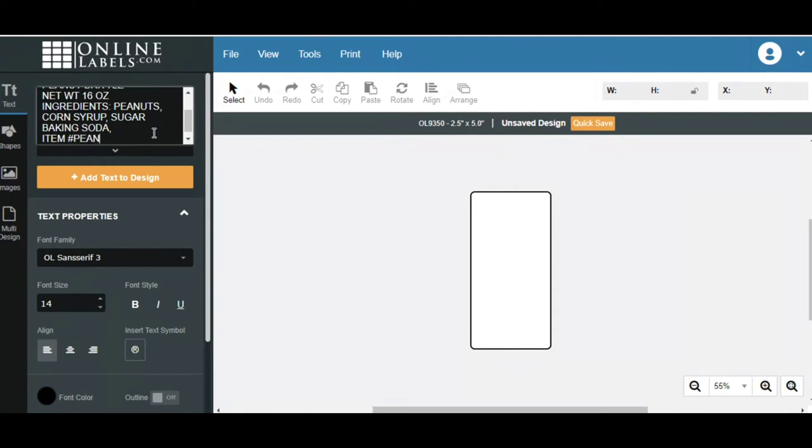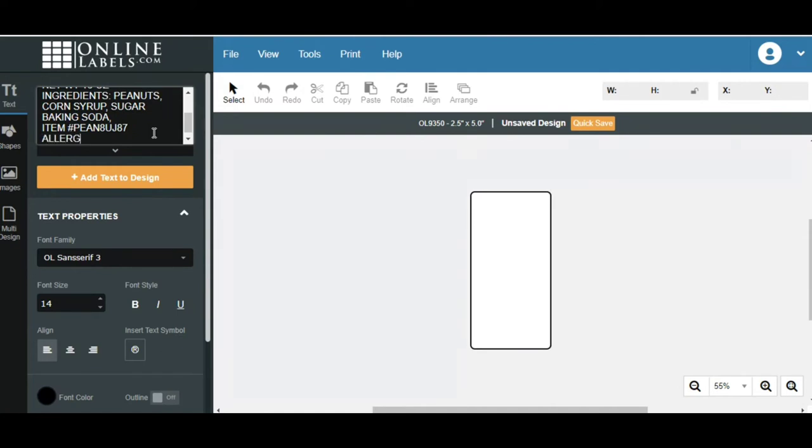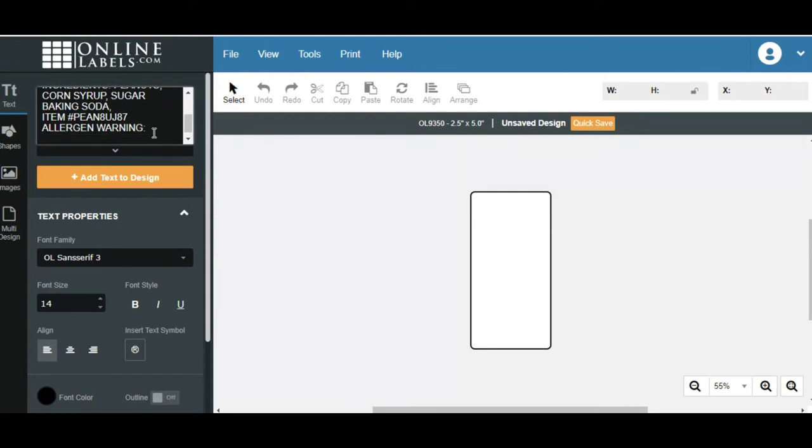So we've got our peanuts, corn syrup, sugar, and baking soda. And then you can create an item number if you want. Again, this is just for demonstration purposes. And then remember, it is always important if you're making food products, allergen warning label.